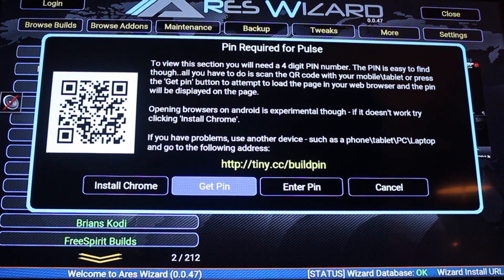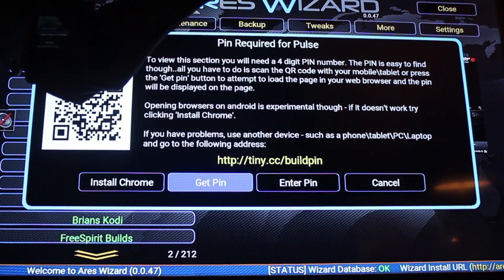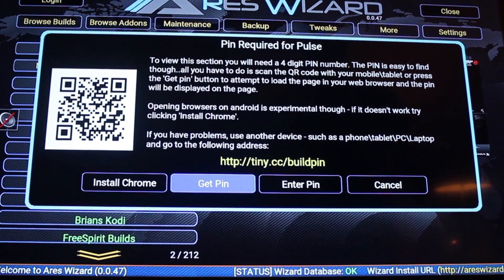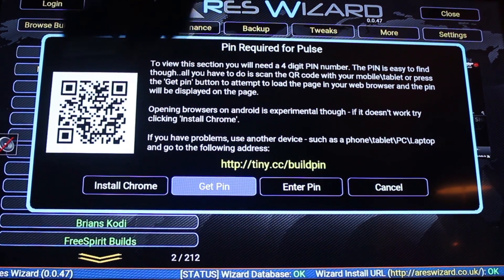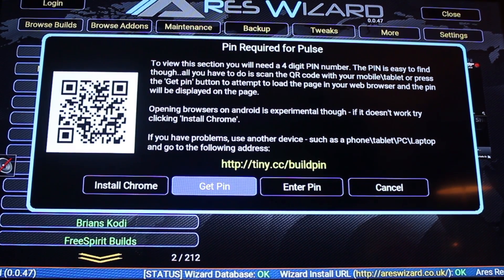You can scan the QR code on the screen using your phone. That will give you the pin and then you can just type it in. Once you've got your pin number, enter it.